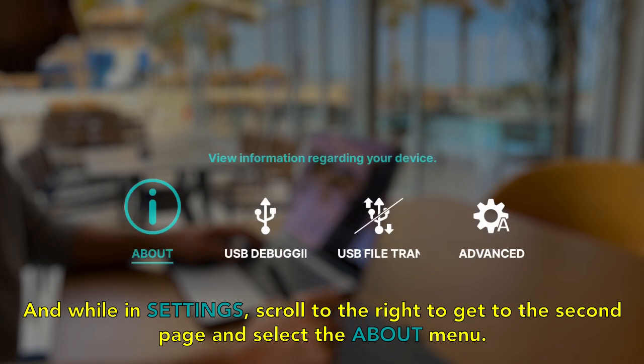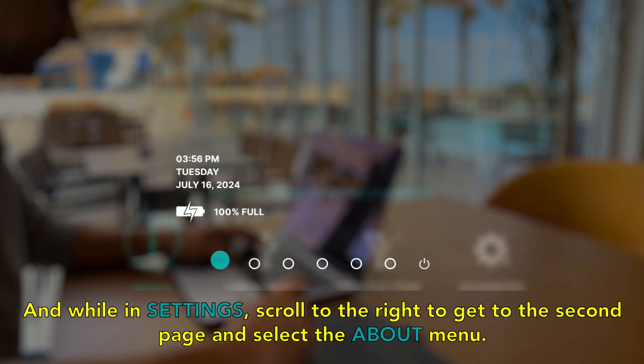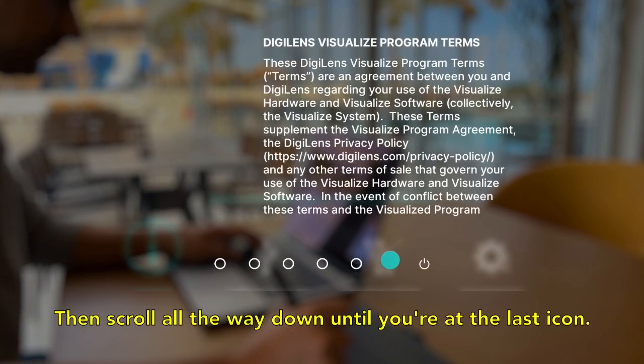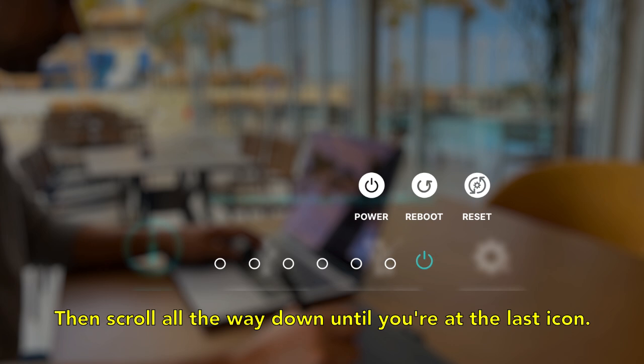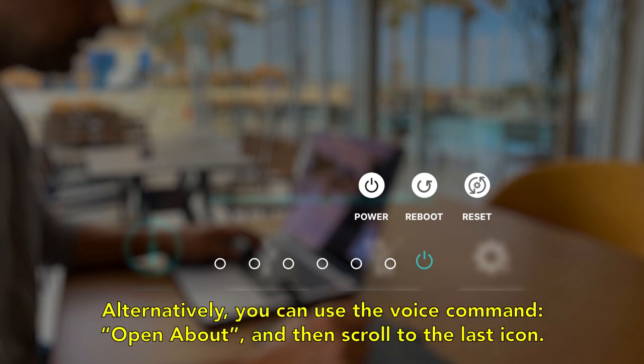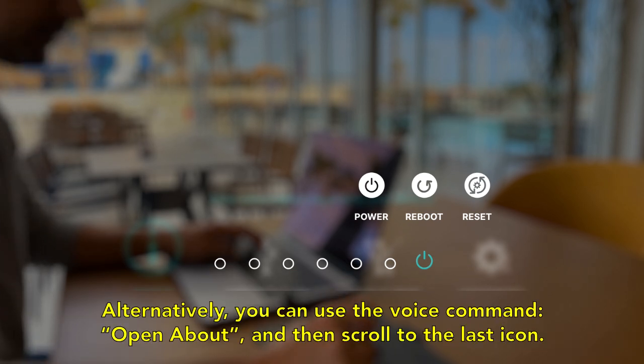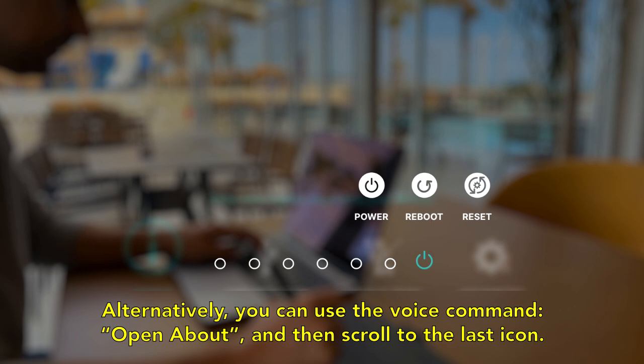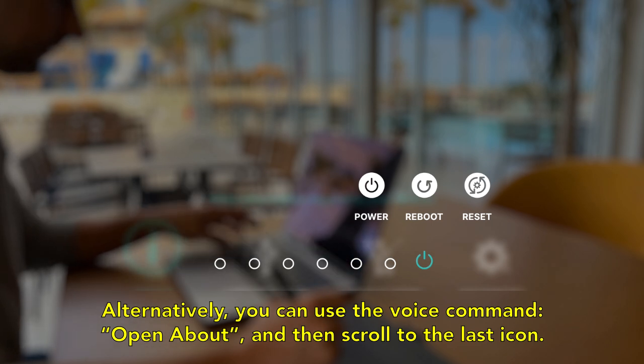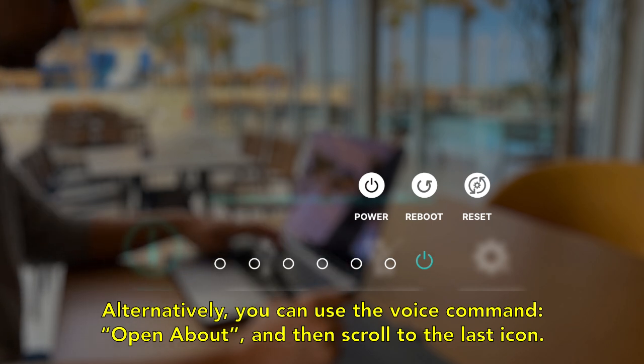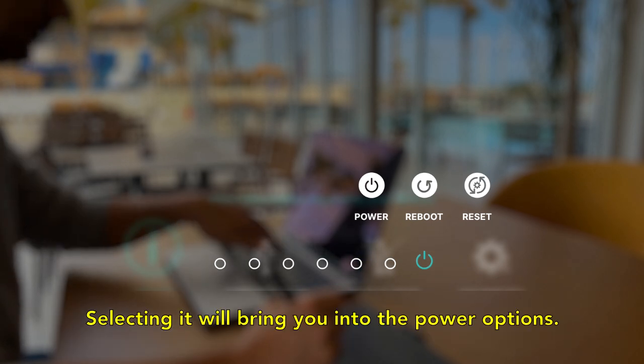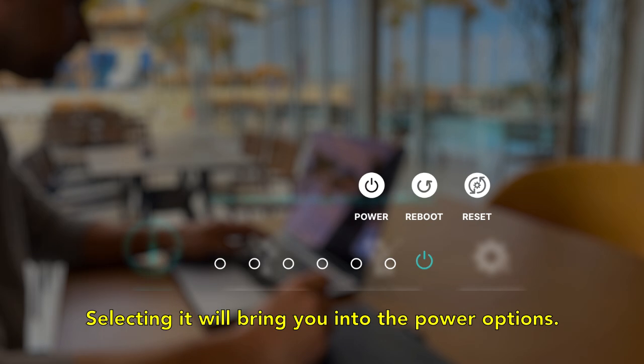the second page and select the about menu, then scroll all the way down until you're at the last icon. Alternatively, you can use the voice command 'open about' and then scroll to the last icon. Selecting it will bring